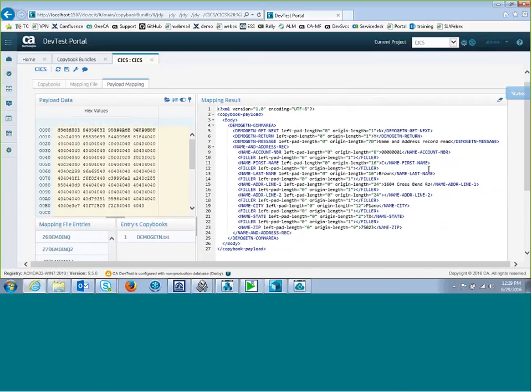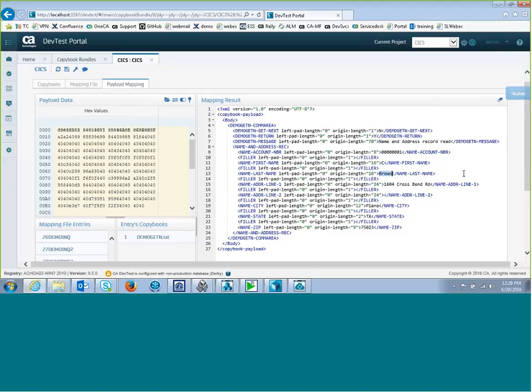And I can see the mapping. So now I can actually look at the data mapped to the copybook and see that things fit in the proper fields. My account number looks right. The last name looks right. And I can have a fairly high confidence level that this copybook is going to work.